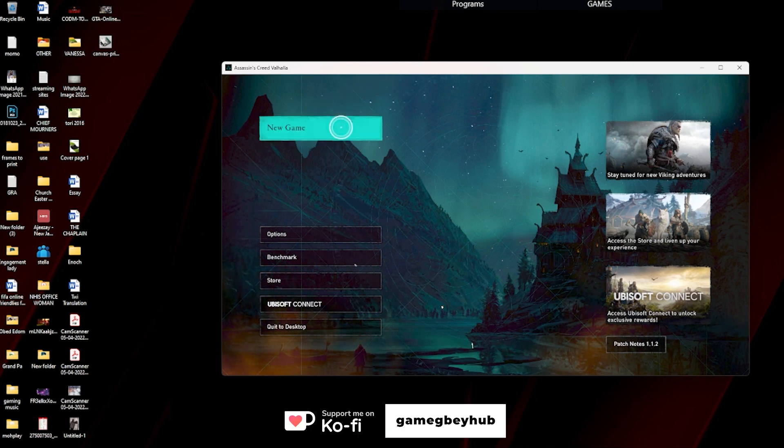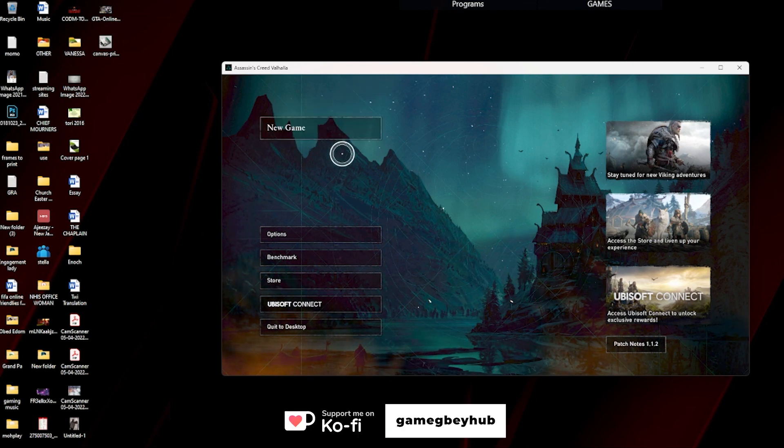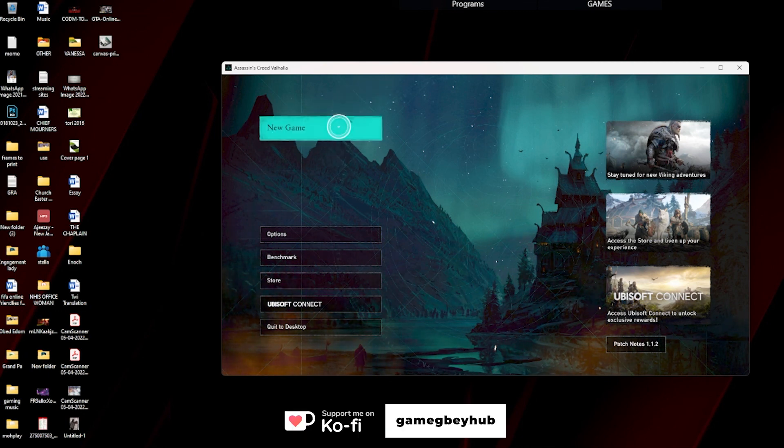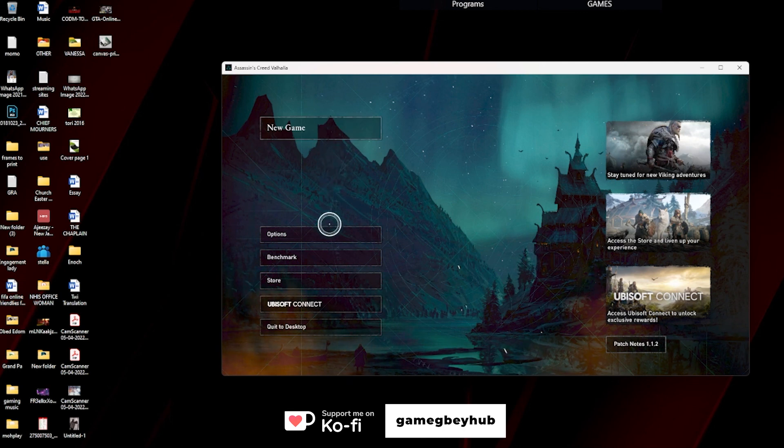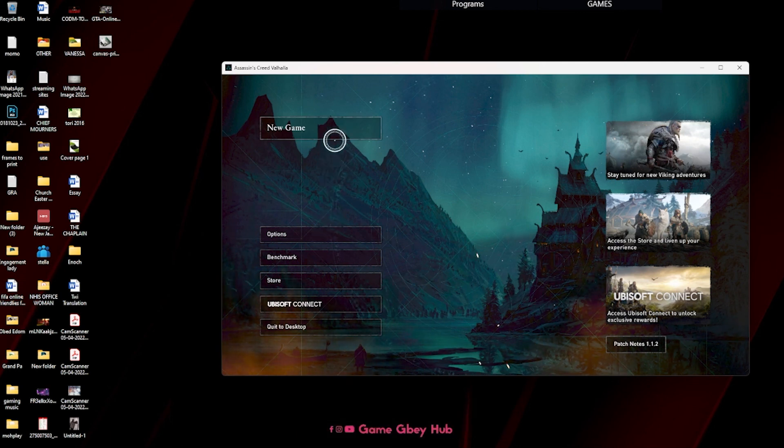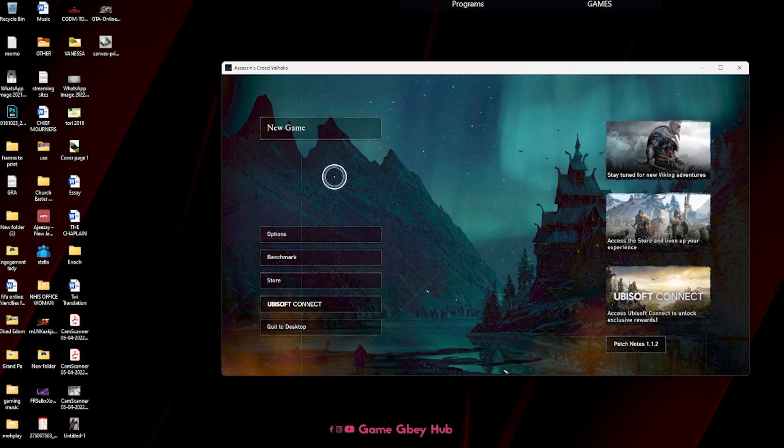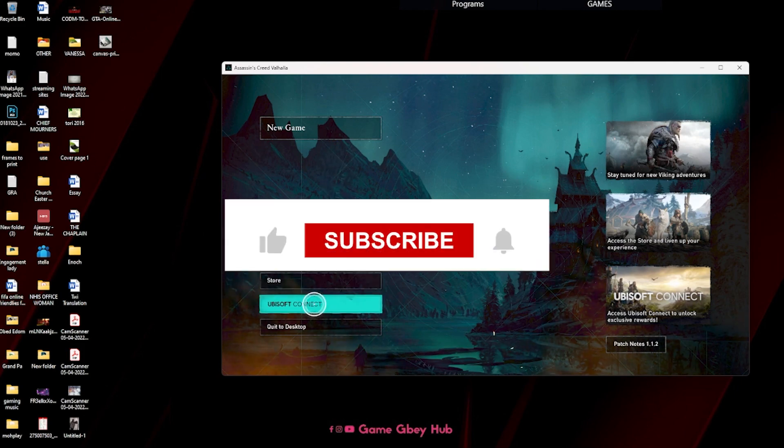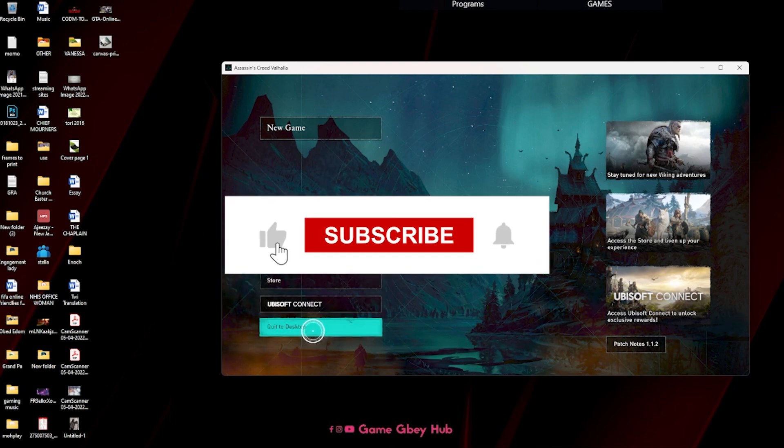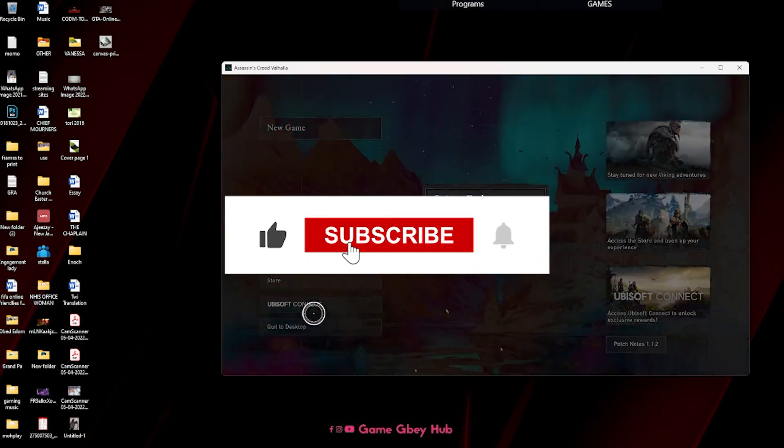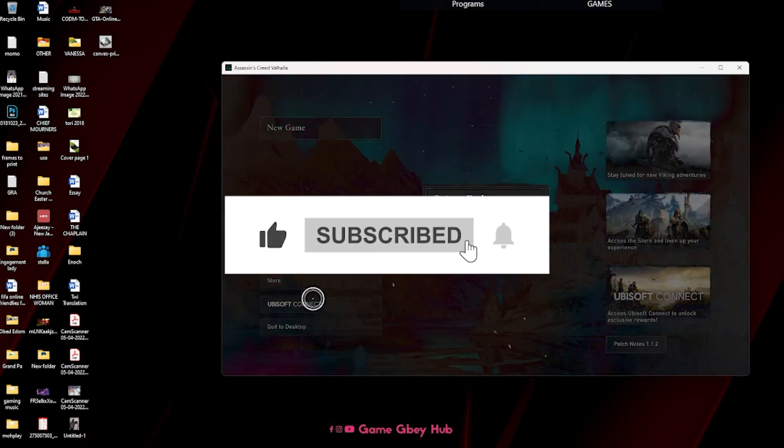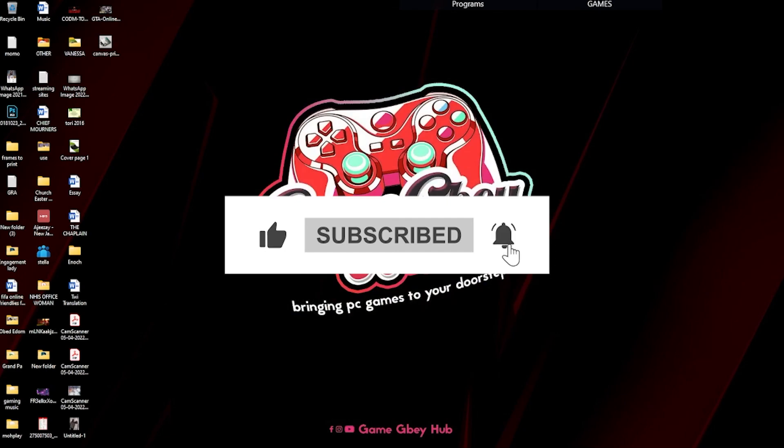As you can see, I have not even launched this before because I was having that problem. Since this fix, I can actually play it. Thank you.